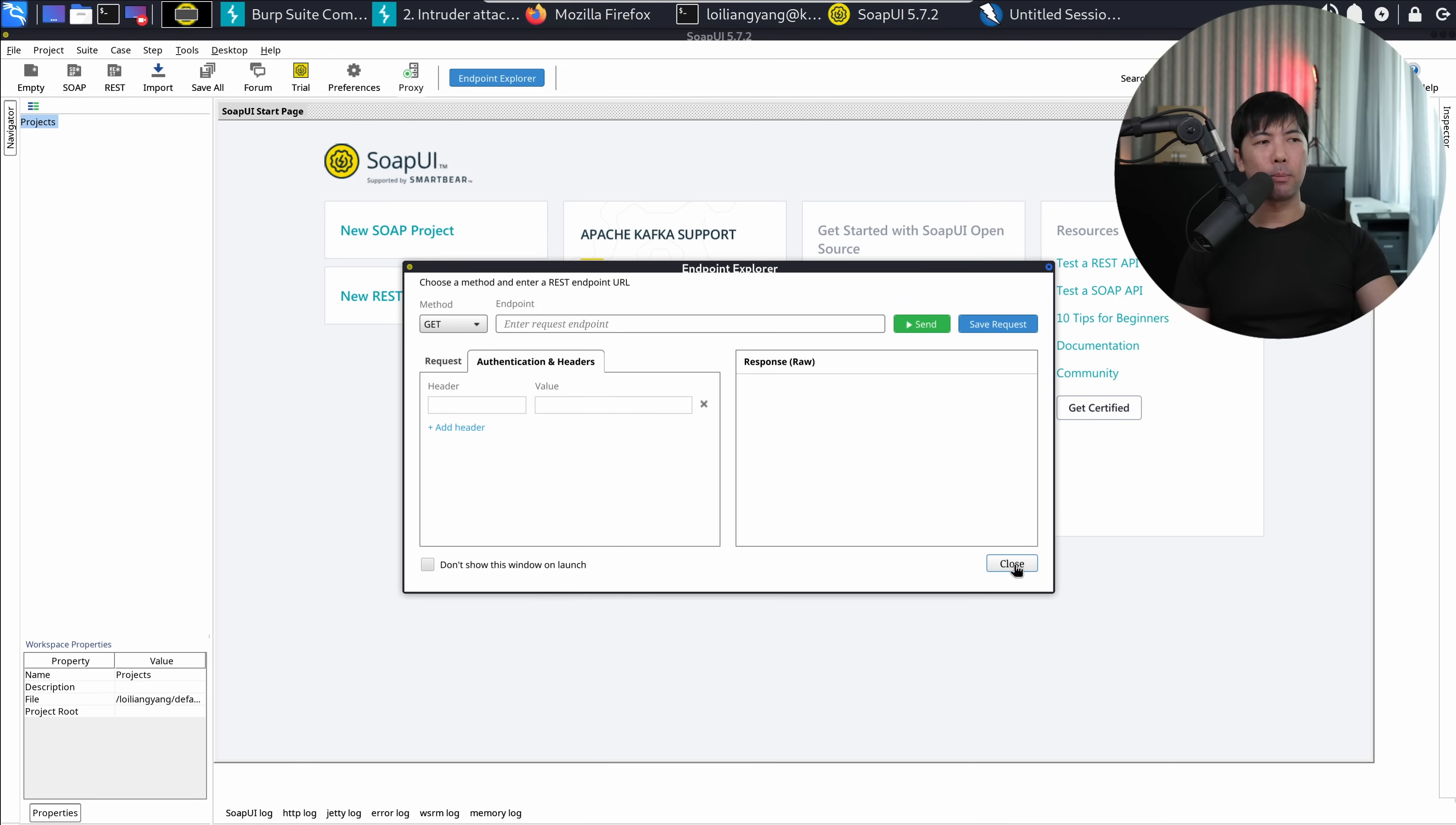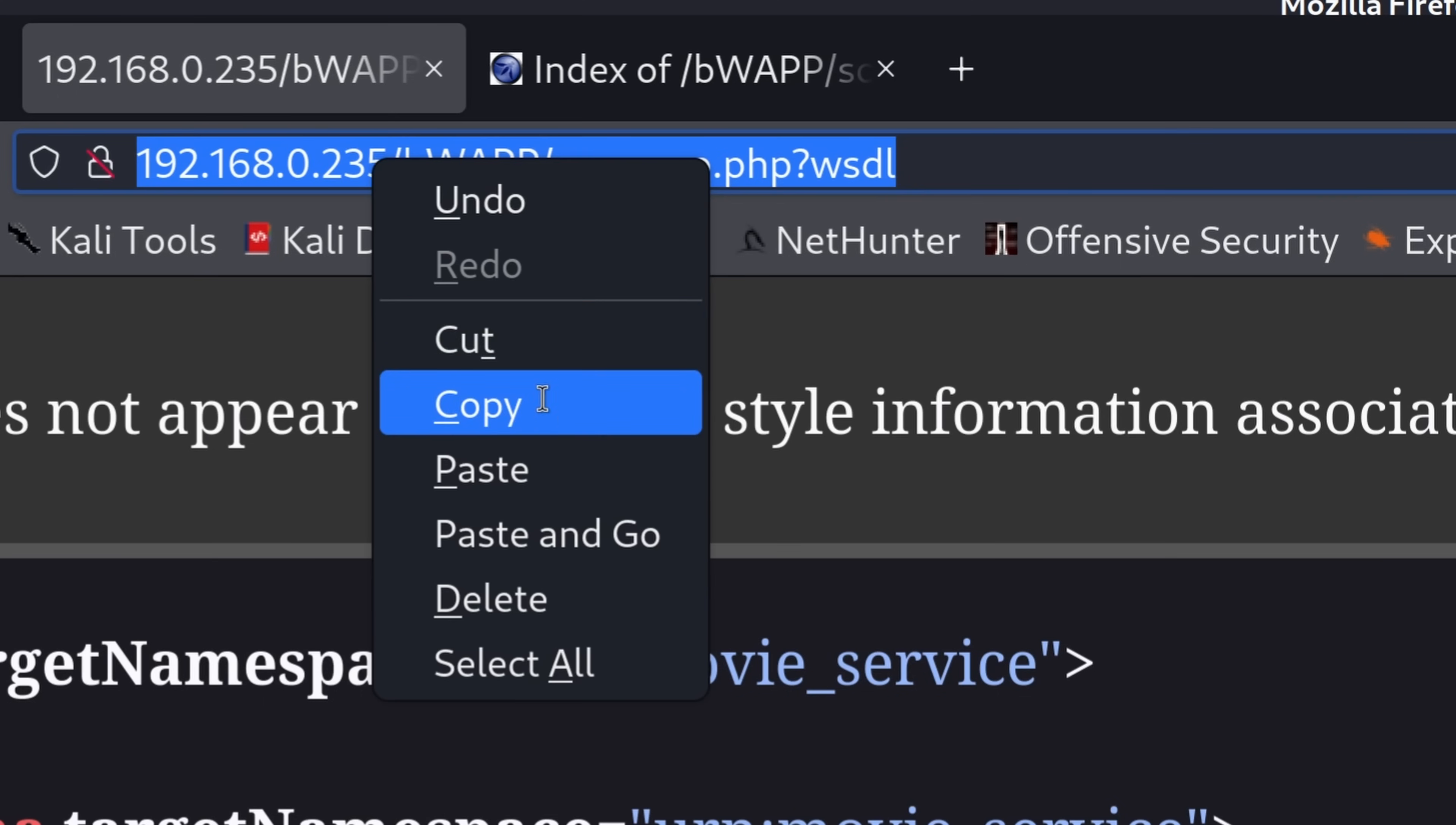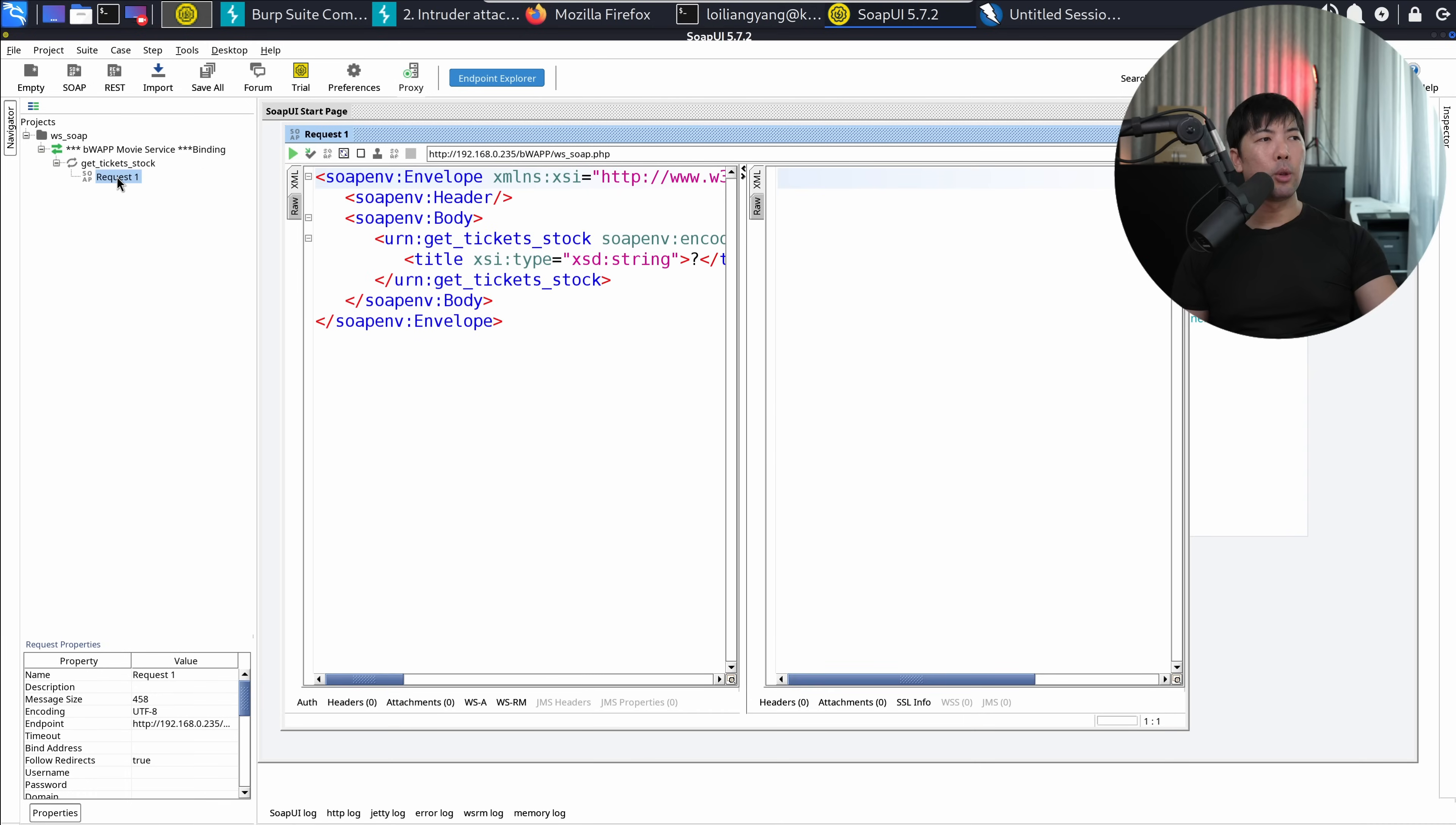And what we can do now is go over and enter SOAP UI. So this is the simple object access protocol user interface that helps us be able to cleanly communicate with that web service. So from the Endpoint Explorer, click close. And I'll go to the top left corner and click on SOAP. Click on that and go back over into the browser. Copy this link, go back over into SOAP UI, paste it onto the initial WSDL. And we can just give it and use the default name. In this case, WSSOAP. Click OK for that. So now it's loading. And you can see from the left side, we have the following. We can expand to get ticket stock. Double click on request one.